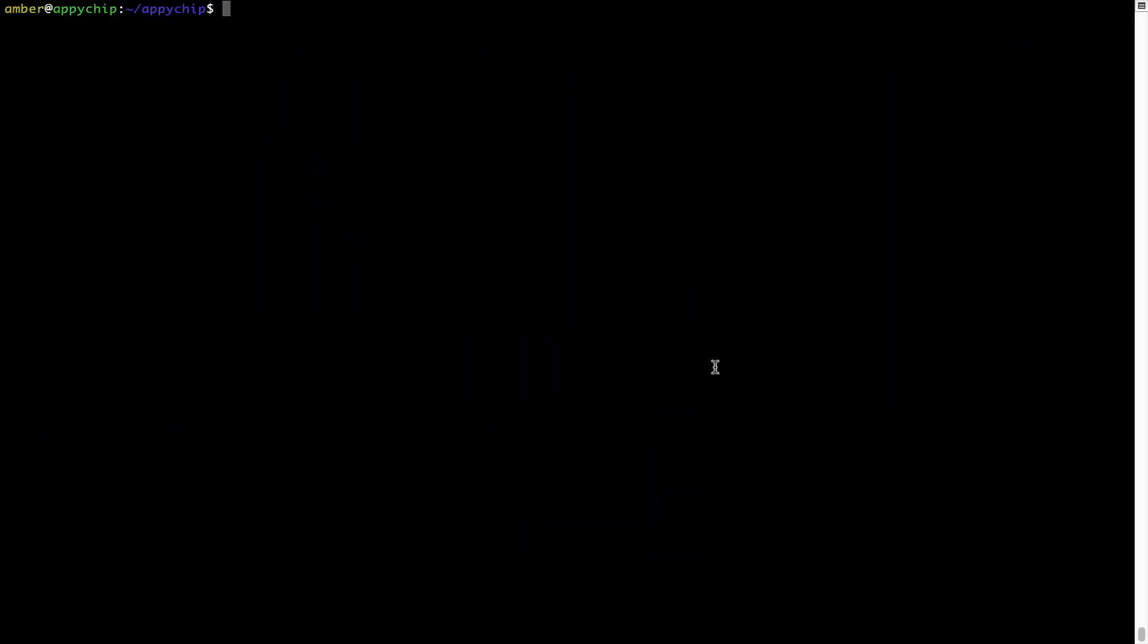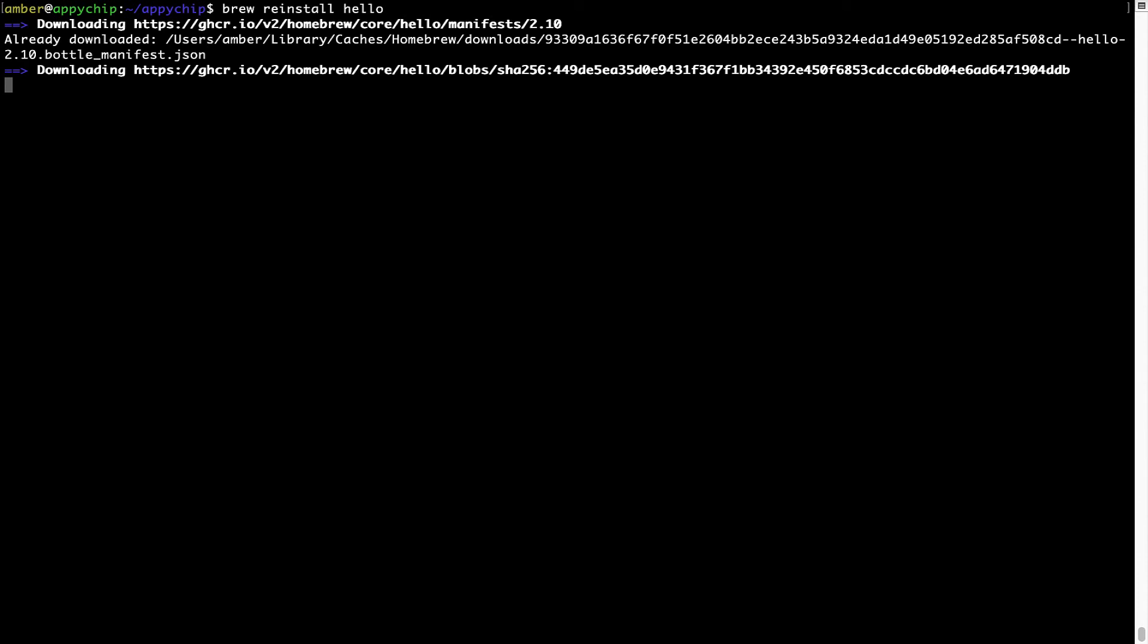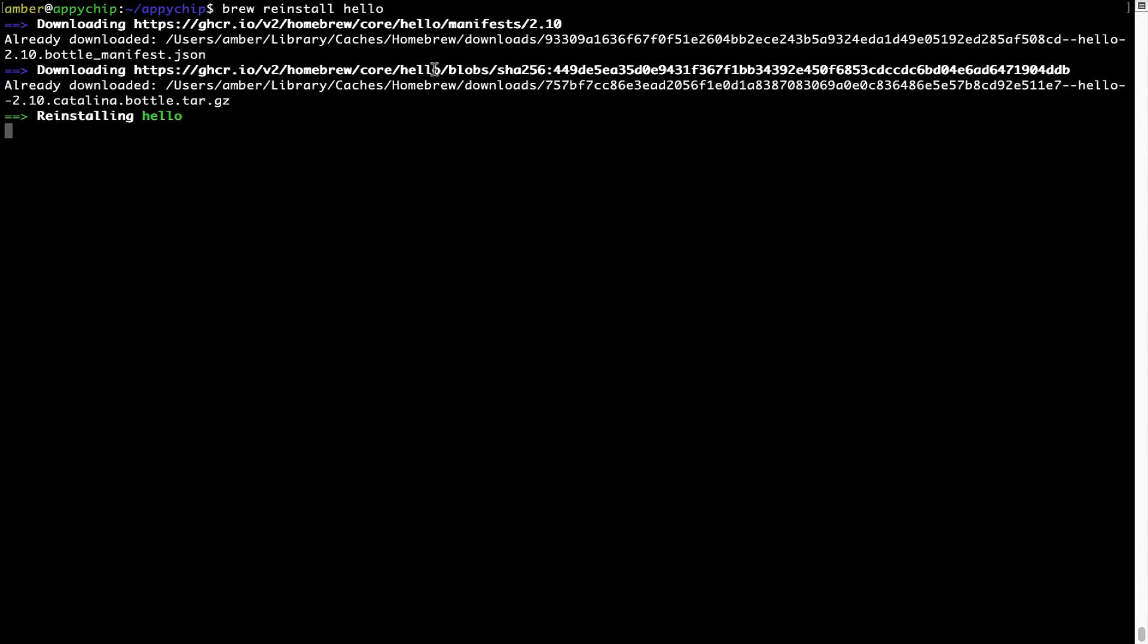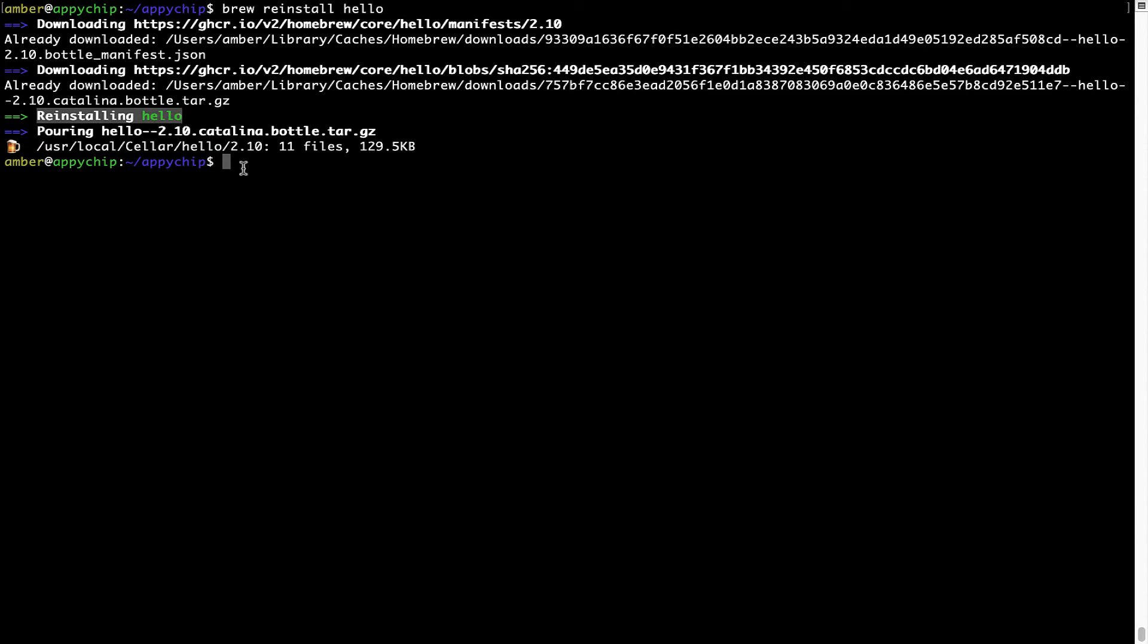If in future any app installed using Brew stops working, then you can simply reinstall it using the command brew space reinstall space the name of the program. For example, I'll try to reinstall this program called hello, which is already installed on my system. As you can see, it is downloading the program and it says reinstalling hello, and now hello is successfully installed.